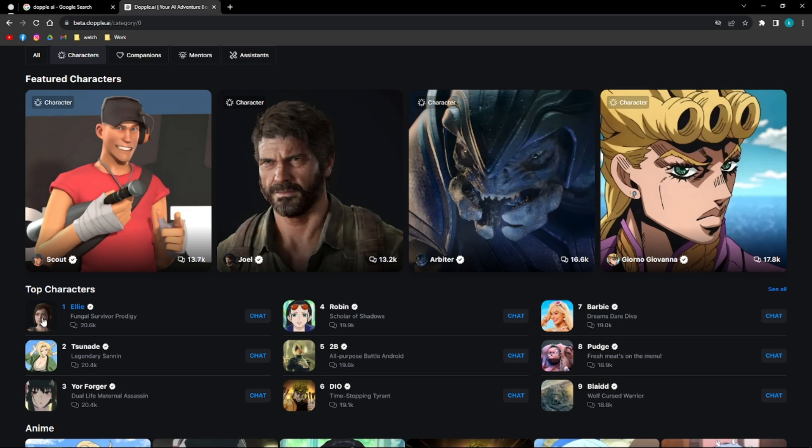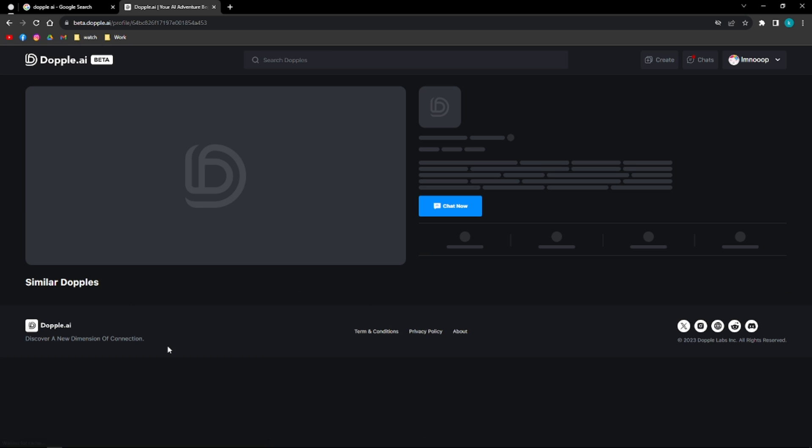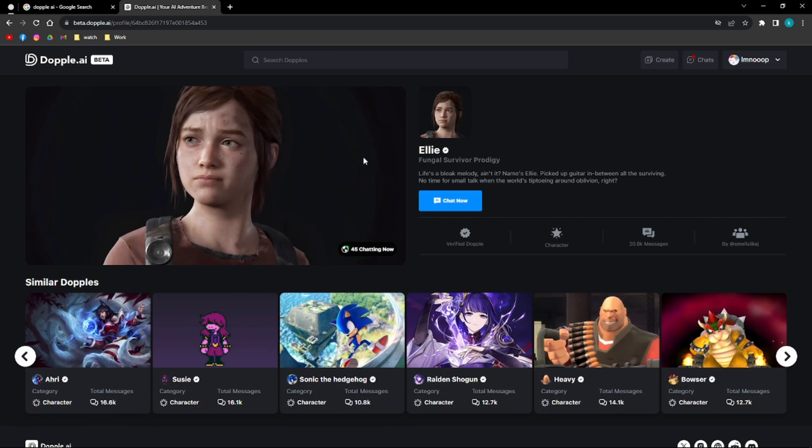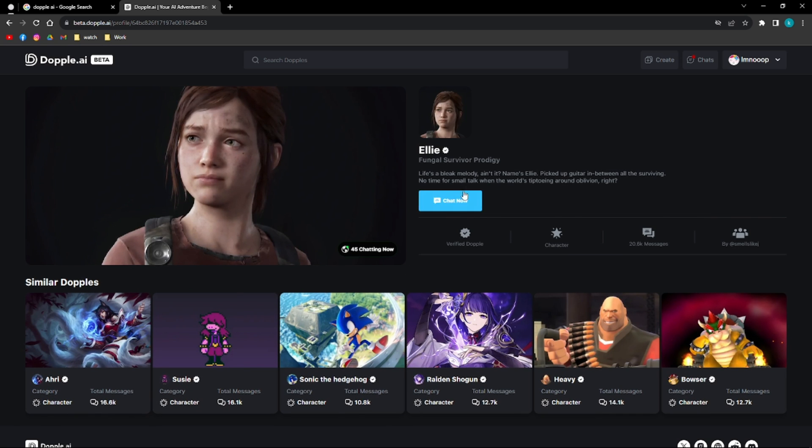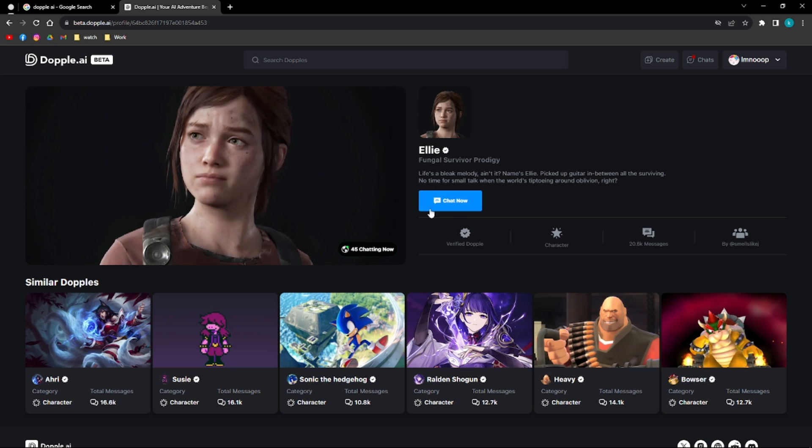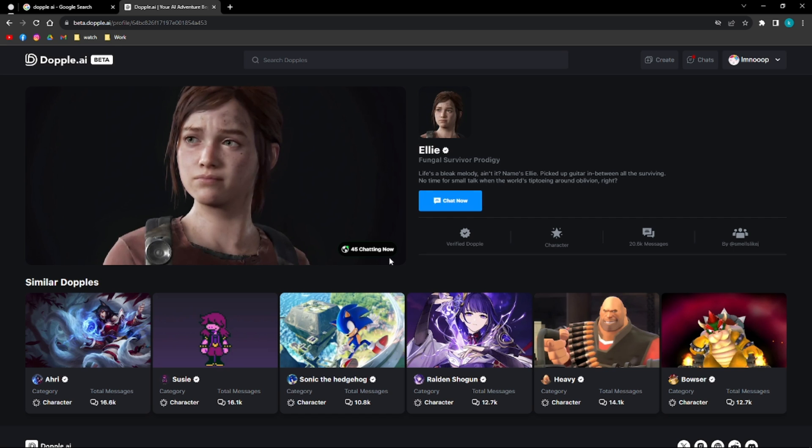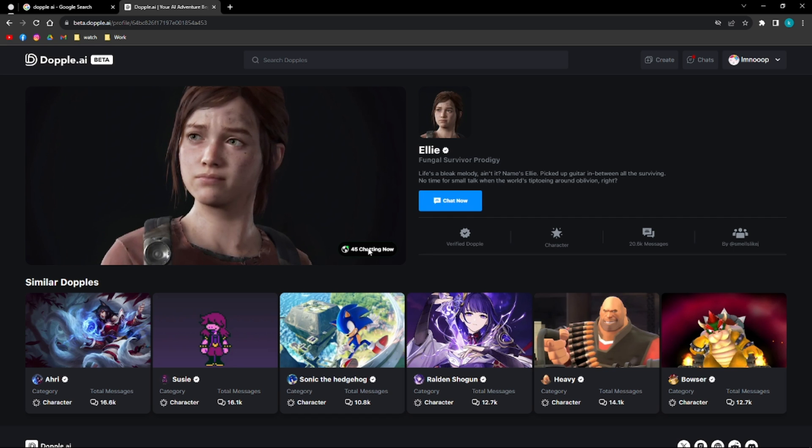I'm going to click into Ellie since I really loved The Last of Us show. So I'm going to click into Ellie and then you'll be able to see this chat now button. It's the blue button right here. Click into that to be able to chat with them. And as an additional affirmation, this section right here says 45 chatting now.